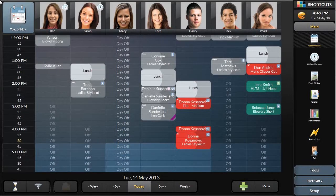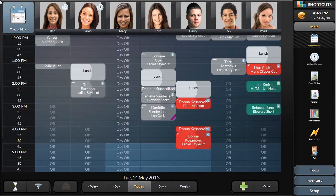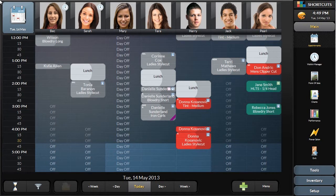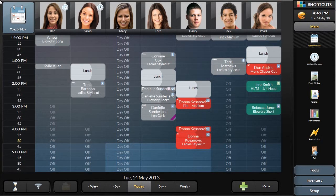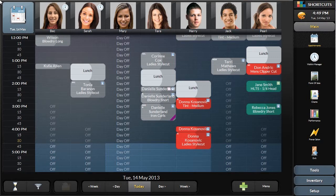Accessing client information is a touch away in almost every area of Shortcuts. Adding a new client calling in for their first appointment is built for both speed as well as accuracy. When a new client calls in for their first appointment,